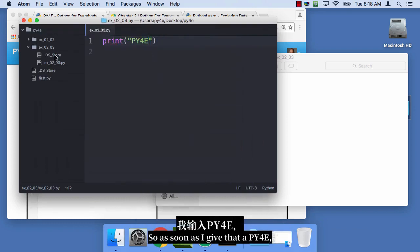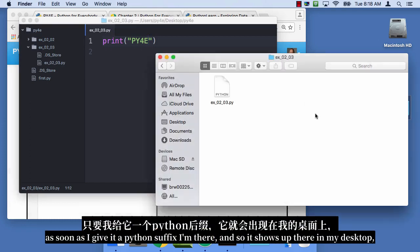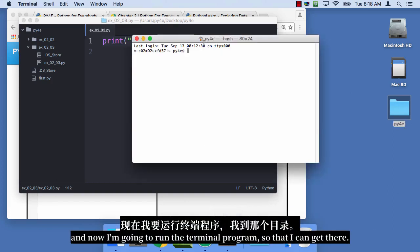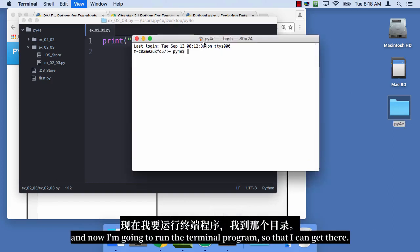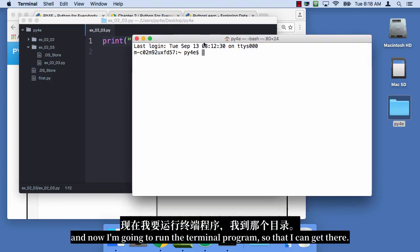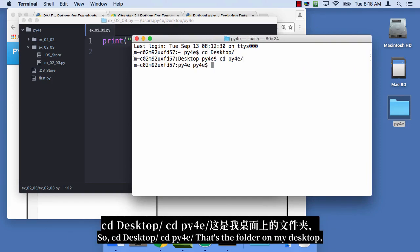So as soon as I give that a PY4E, as soon as I give it a Python suffix, I'm there. And so it shows up there in my desktop. And now I'm gonna run the terminal program so that I can get there. So CD Desktop, CD Python for everybody. That's the folder on my desktop.